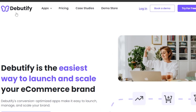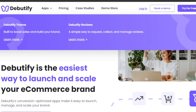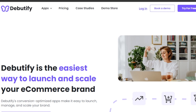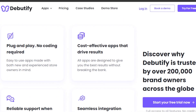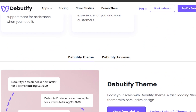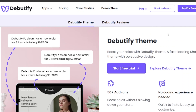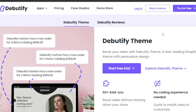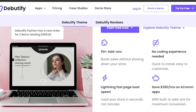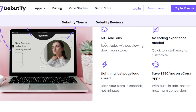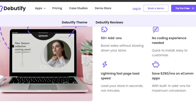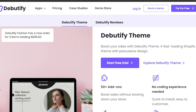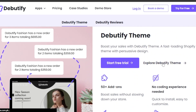The first theme you should check out for a drop shipping shop is Debutify. You can go to debutify.com and it will show you a website which allows you to create a store. This is the Debutify theme — a fast loading Shopify theme with persuasive design. It has 50 plus add-ons, no coding experience required, simple install, easy to customize, lightning fast page load speed, and saves up to $280 on e-commerce apps.